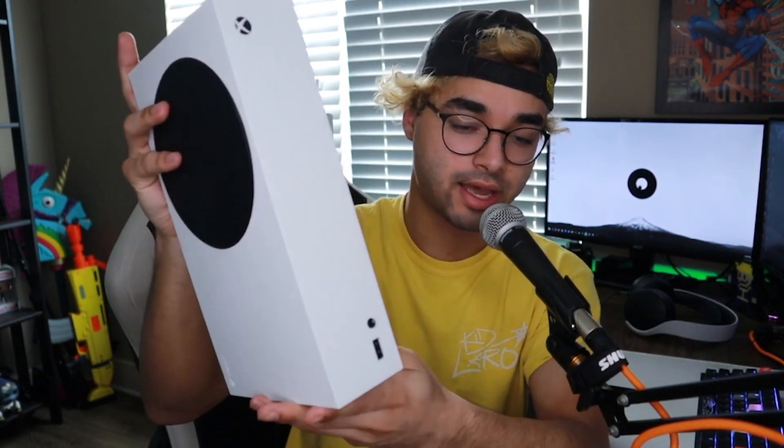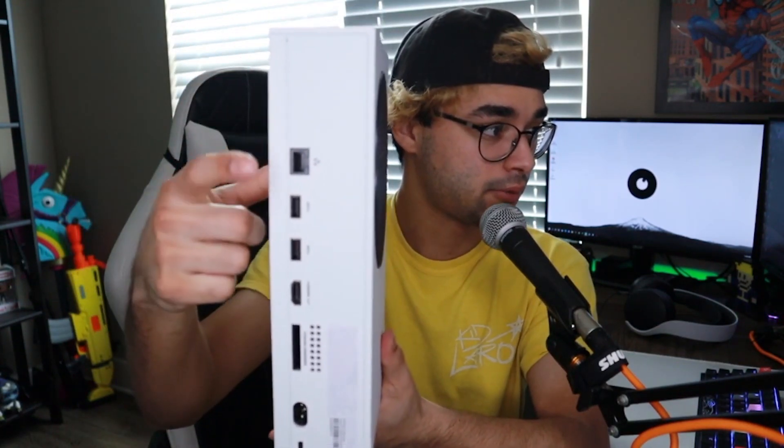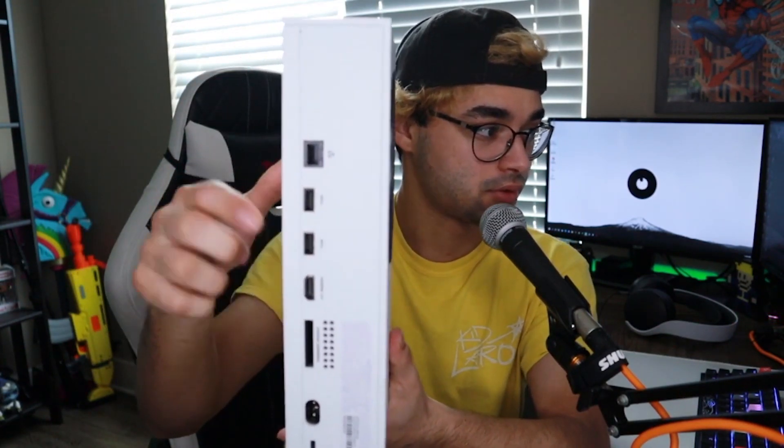So the Series S actually has a USB in the front right here where you can plug things in, your mouse or keyboard. And in the back, we have two more as well. The mouse and keyboard that we're going to be using, they're both going to be wired. Just thought I'd let you guys know that.